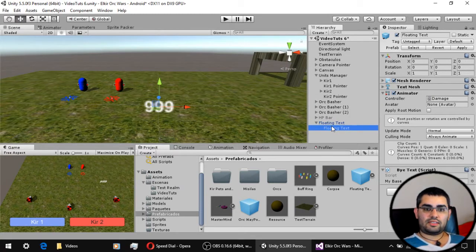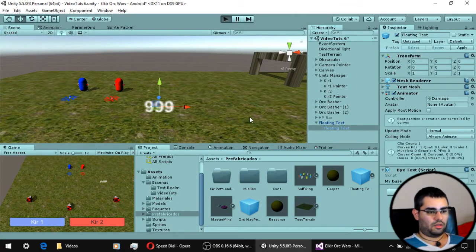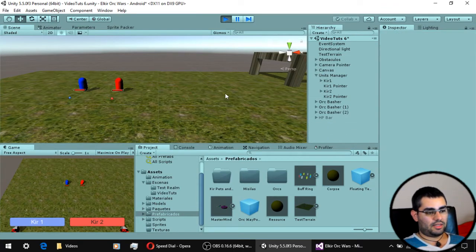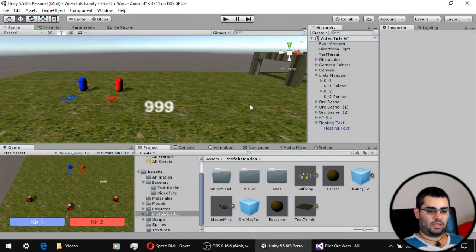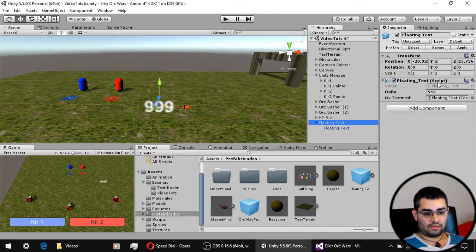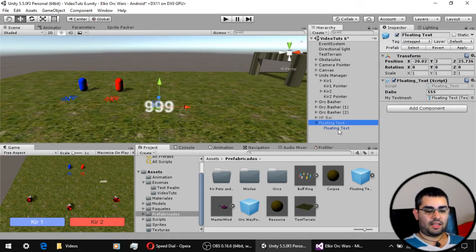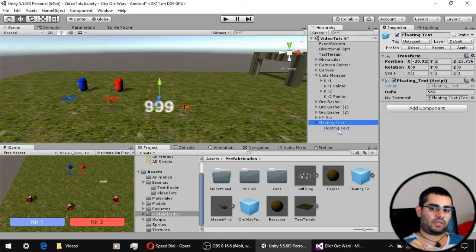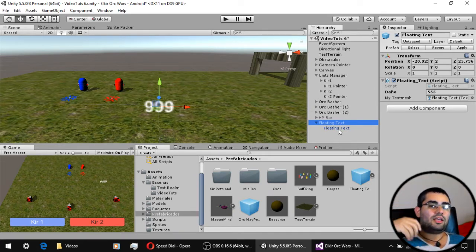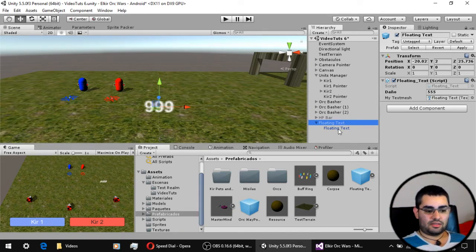Now let's see how this floating text works. When we hit play, we can see that the object gets the value we have on the floating text script. Then it does an animation where it goes up, gets bigger, then shrinks, and then deletes itself.